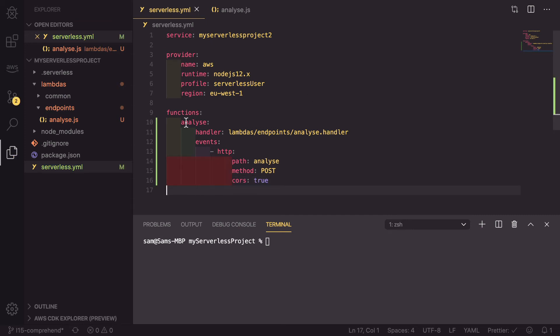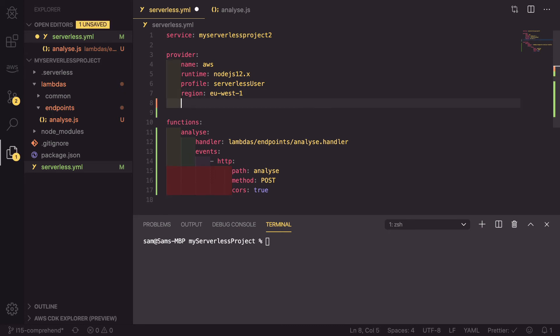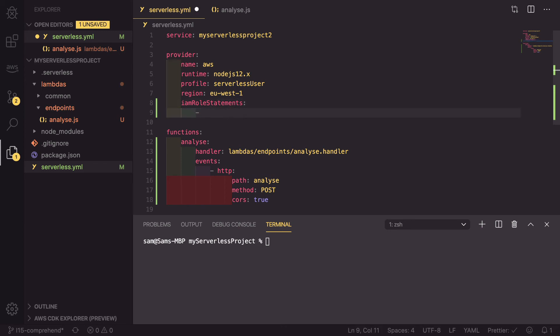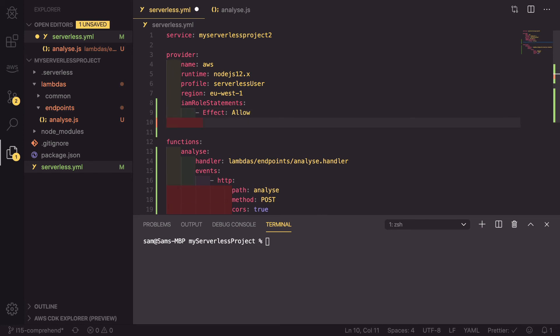So if we save this, we now have this function. If we leave it as is, there is going to be a slight issue. That is, we haven't given this lambda permission to use comprehend. To do this, we go back into our provider, and we need to define an IAM role statements. Make sure that is typed correctly, which it is not. So it's statements. Perfect. And this is an array. So the first one we have is an effect. And we're going to be allowing some functionality. The action.